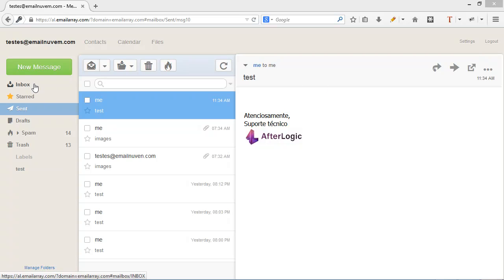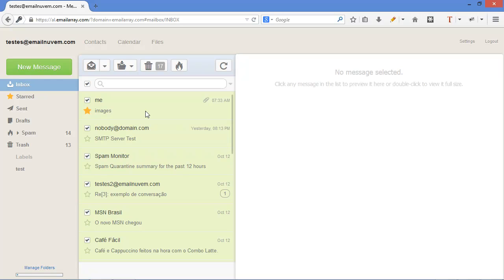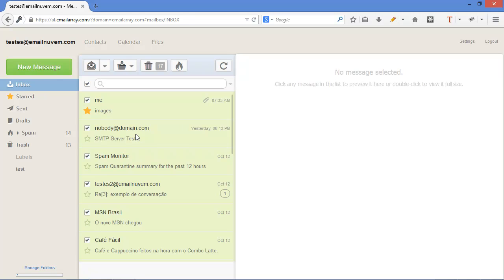What I personally like about AfterLogic is its fast interface and the nice features. You can be really productive. You can mark this check box at the top. It's going to mark all your emails. And you can, for example,